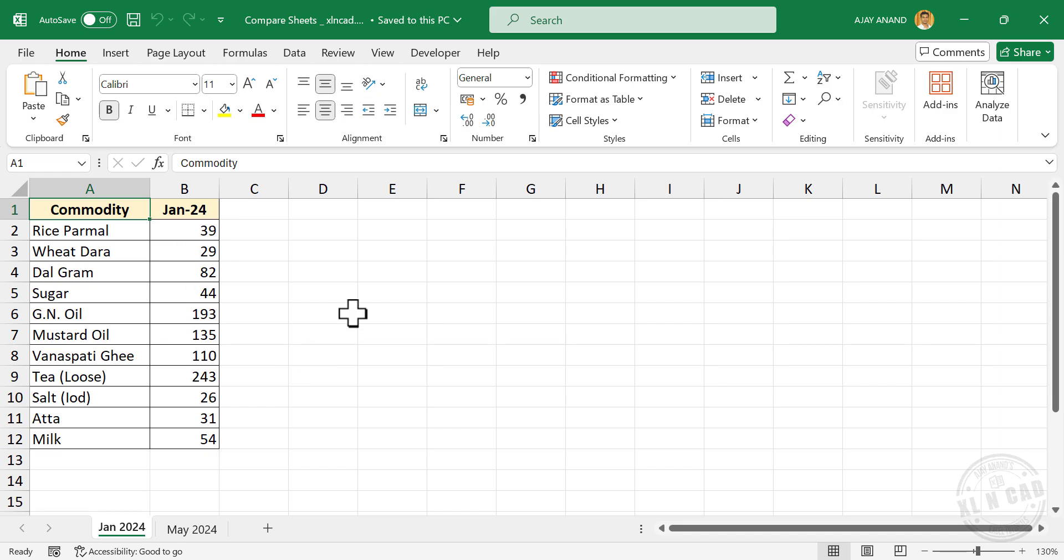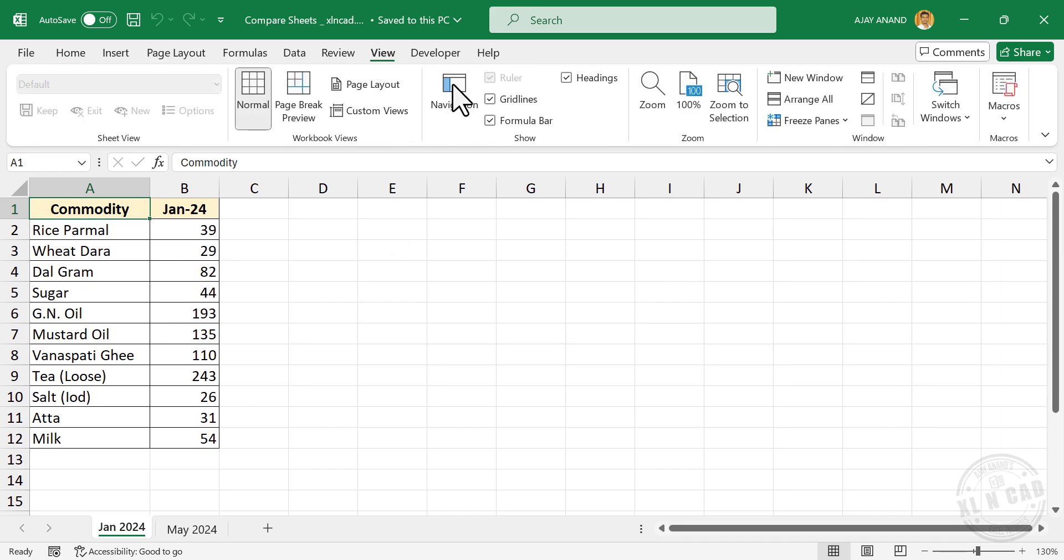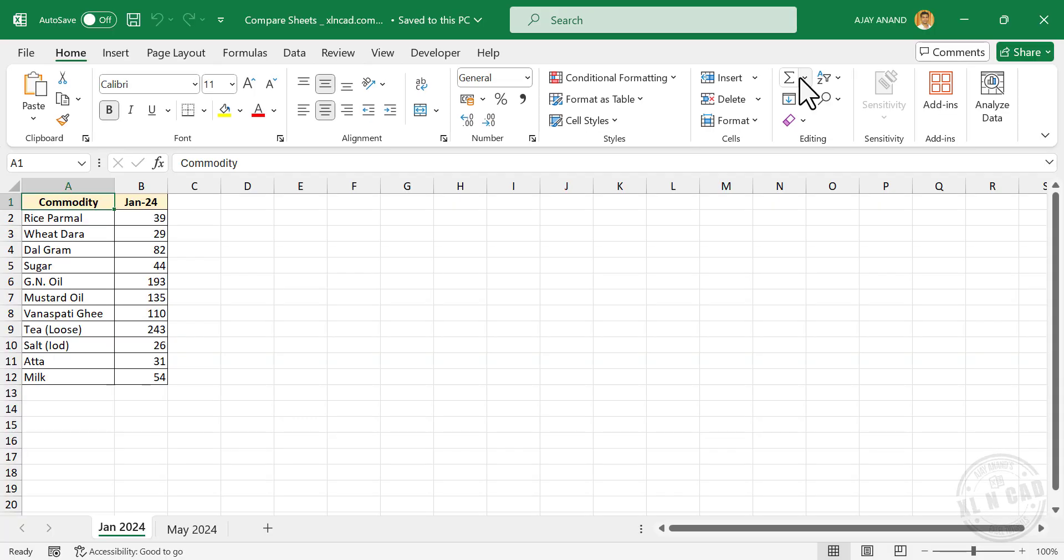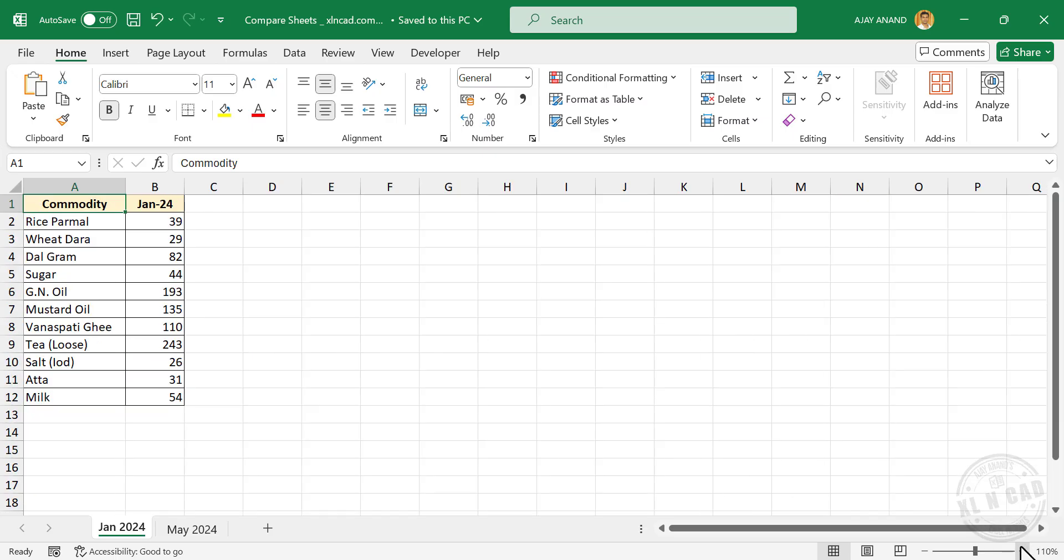For that, go to the View tab, New Window. See we have a new window of the active Excel workbook. Let me increase the zoom level.